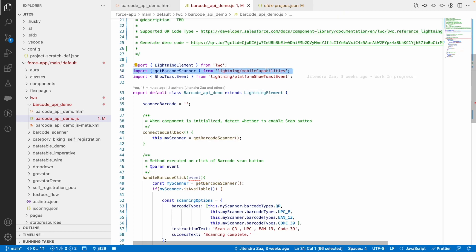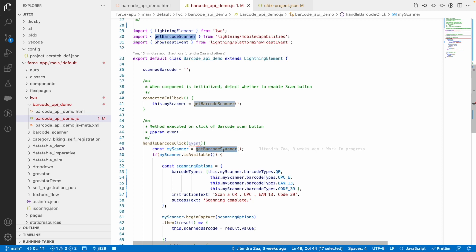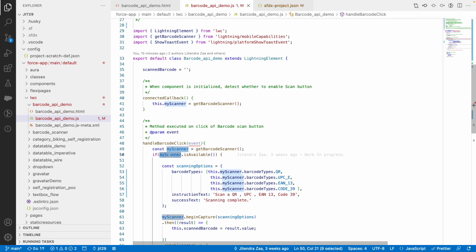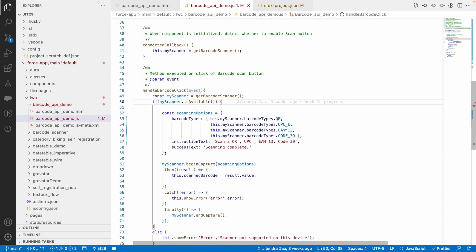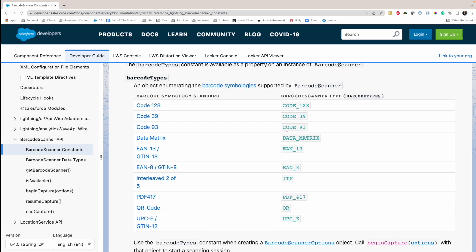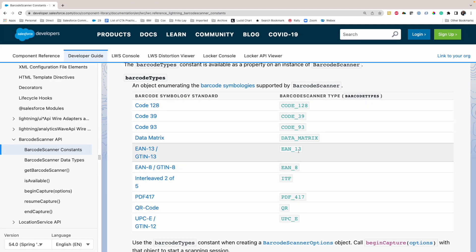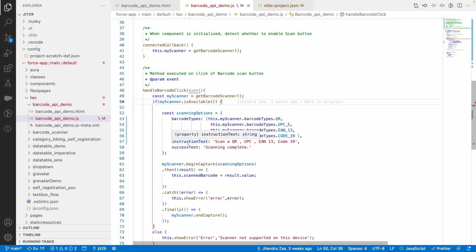This is coming directly from Lightning Mobile Capabilities, which I have imported on line number 30. When this method is executed, it returns an instance called myScanner and checks whether the mobile device or any device being used supports the barcode scanner. If yes, I specify that I would like to support four barcode types out of all the supported types.